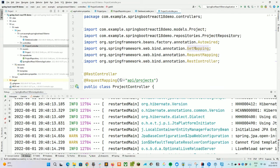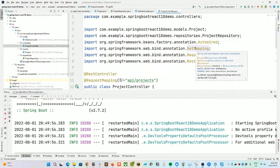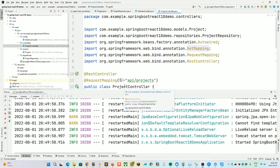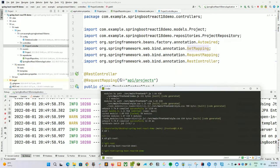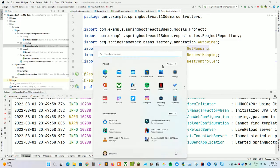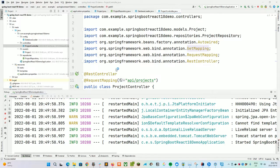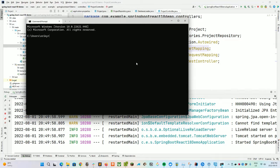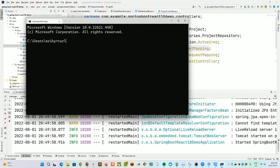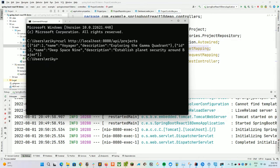Let's go ahead and restart this. On the command line we're going to do a curl command to verify that our seed data is set up correctly. I'll pull up a terminal preview. Let's do: curl http://localhost:8080/api/projects. And as you can see, we've got our two records — Voyager with 'exploring the Gamma Quadrant', and Deep Space Nine with 'establishing planet security around Bajor.' Pretty sweet.